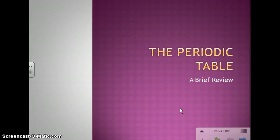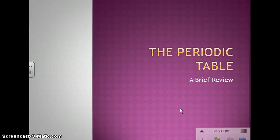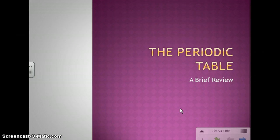Today we're going to be taking notes over the periodic table, and this is just going to be a brief review because we spent a lot of time talking about the periodic table last year in science. So hopefully this will remind you of a few of the things that you learned.